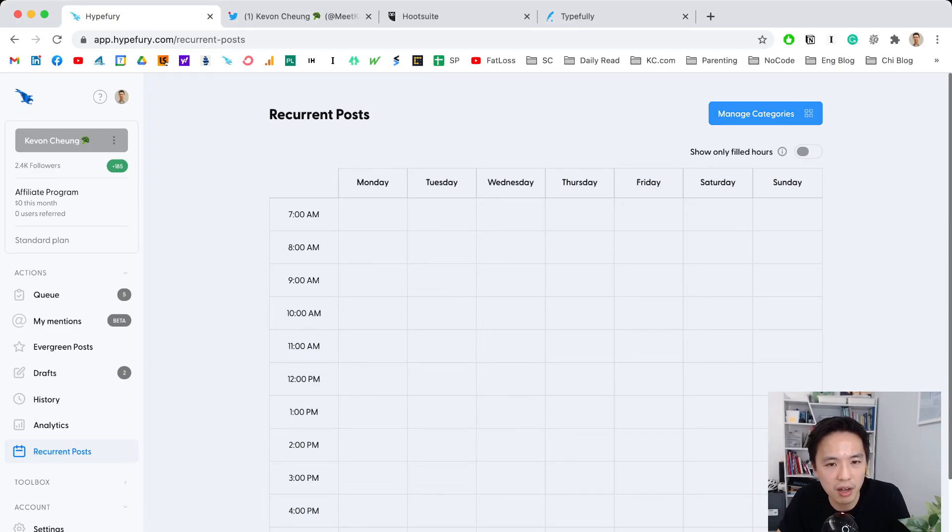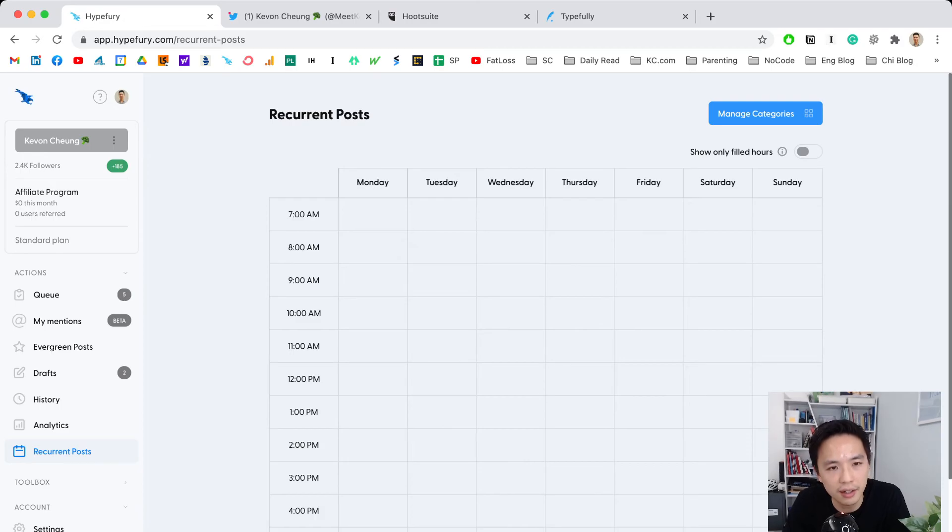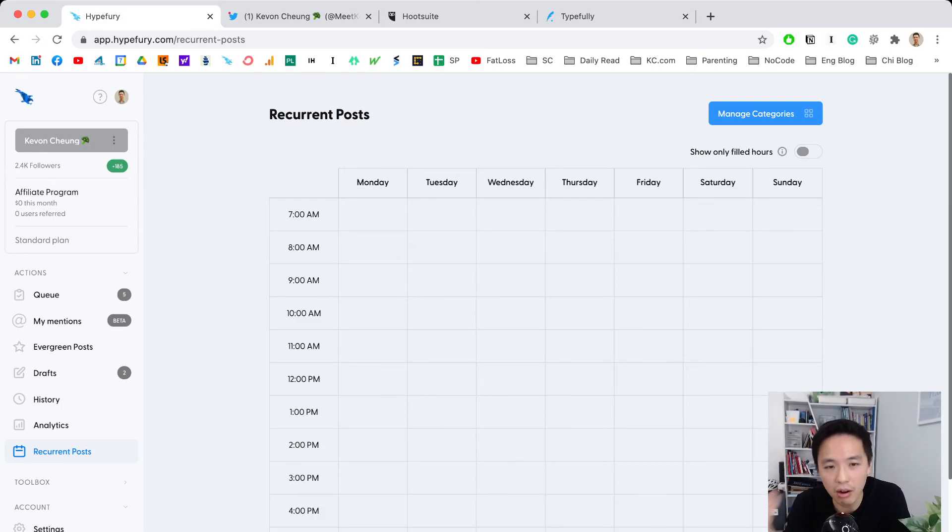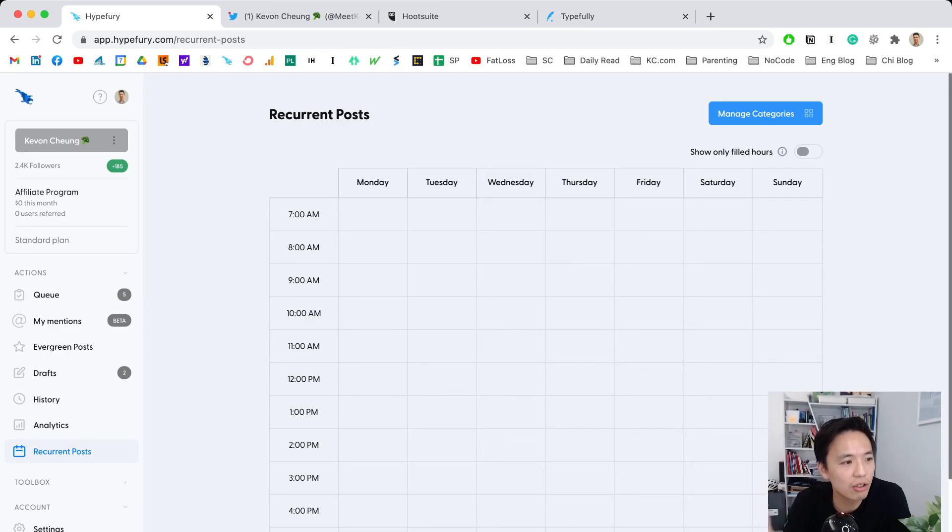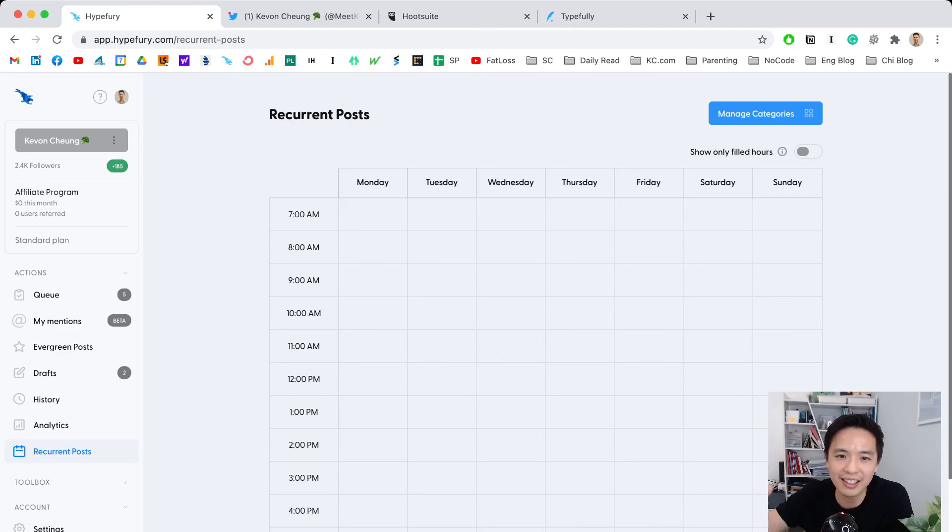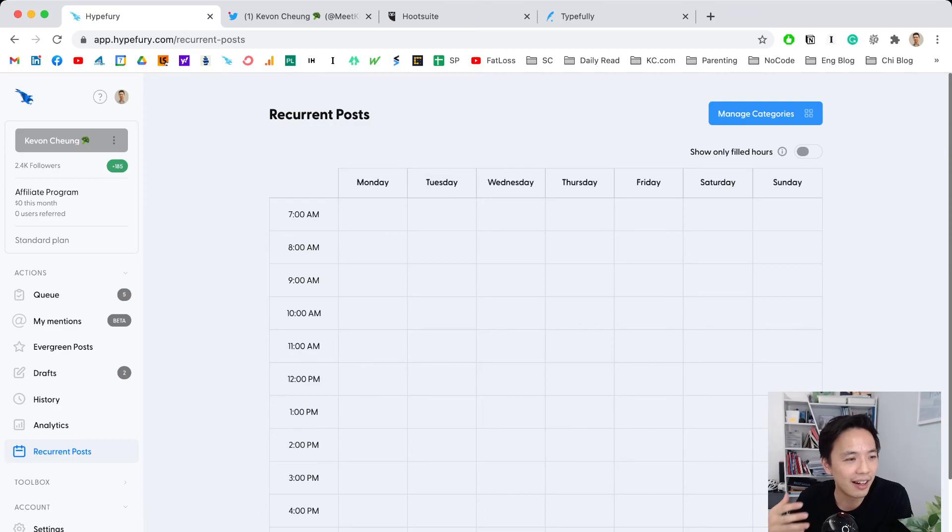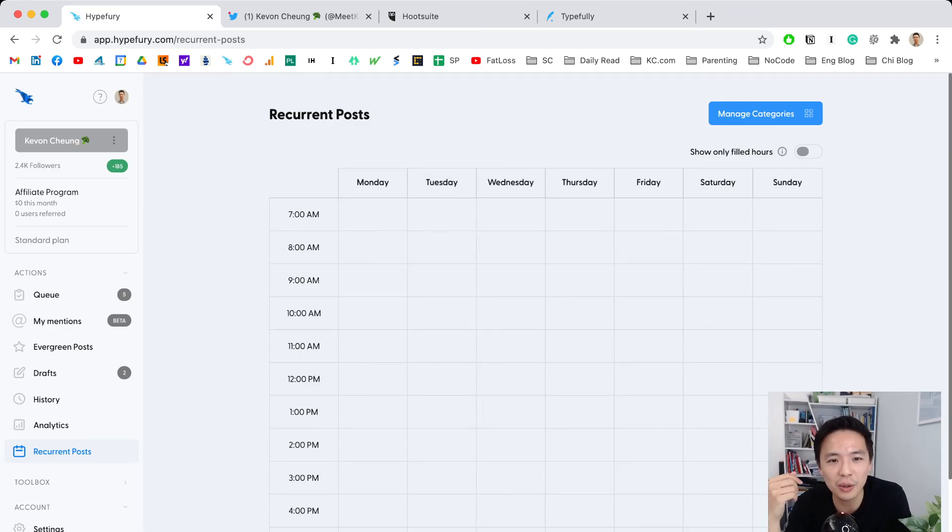That's pretty much it. I want to keep this short, but you get my message: when you're building in public, you need a bigger and bigger audience, and you need to work hard for it. I'm going to put an affiliate link below.